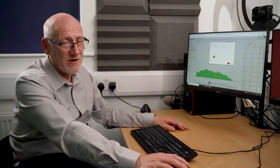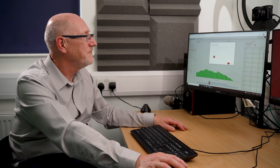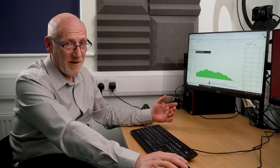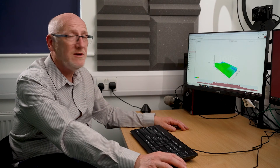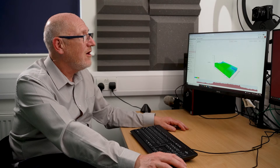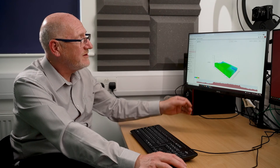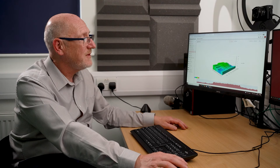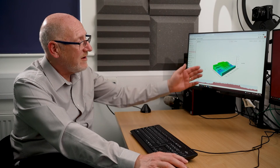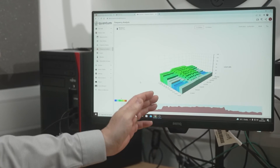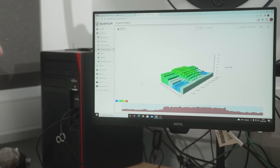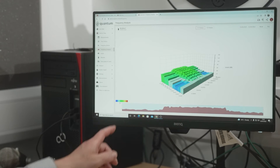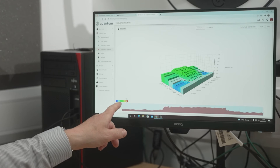Not only do we have this way of looking at frequencies, we also have a three-dimensional view of this particular time period. I can spin this around — basically, frequencies run down one axis, time along another, and decibel level on the vertical axis. It's color coded, so I can see by running my mouse along the color chart on the left-hand side.